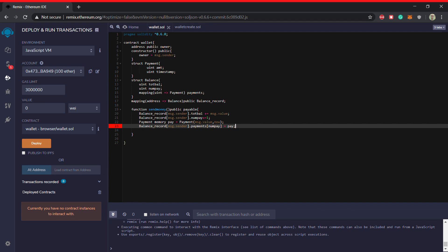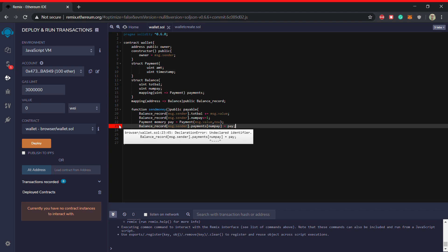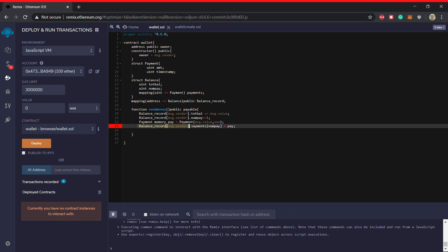Okay and we'll equate it to pay, sorry. It should work, I don't know what is the, okay, payments and then num pay. Oh, I should copy this I guess.